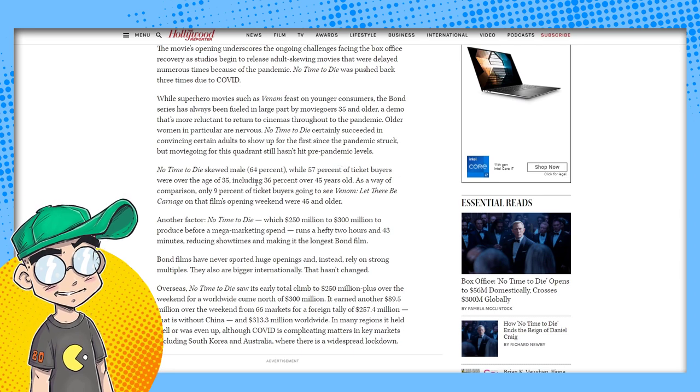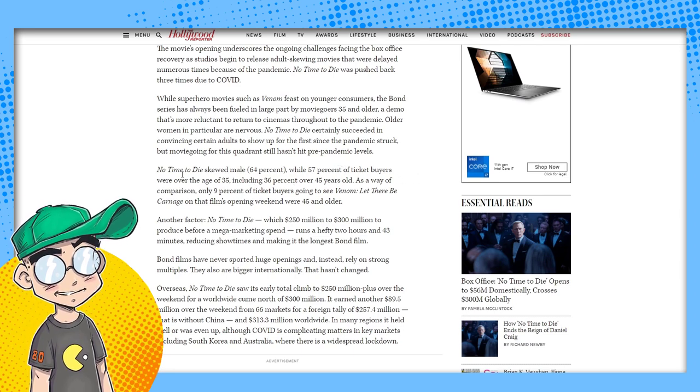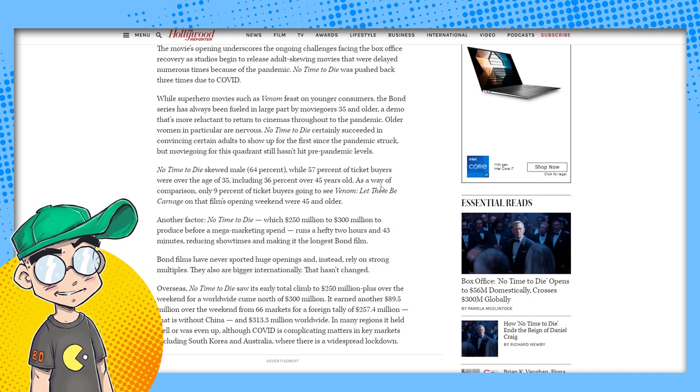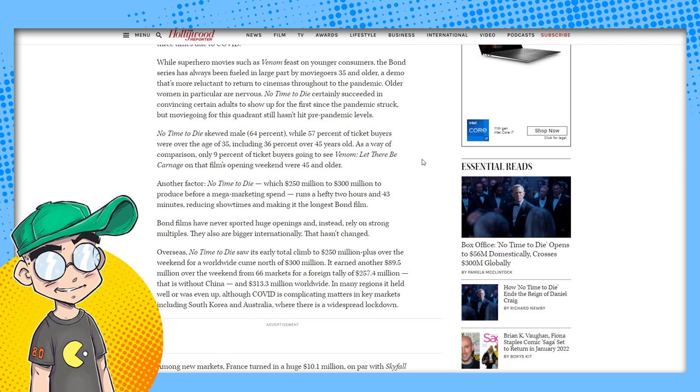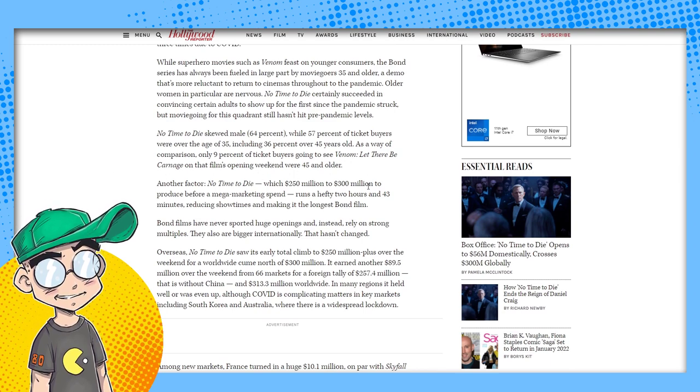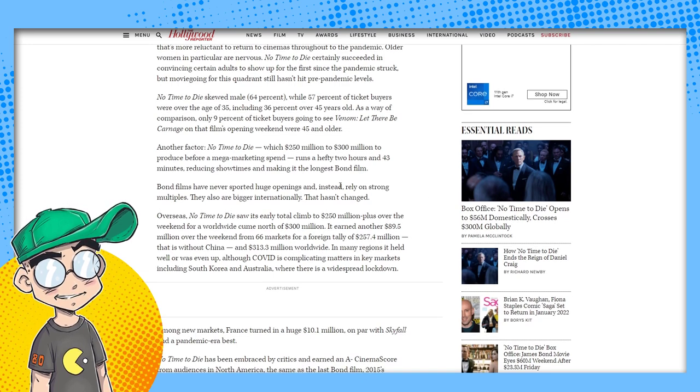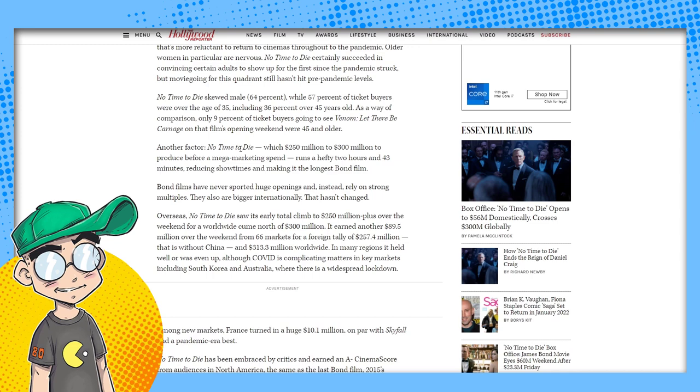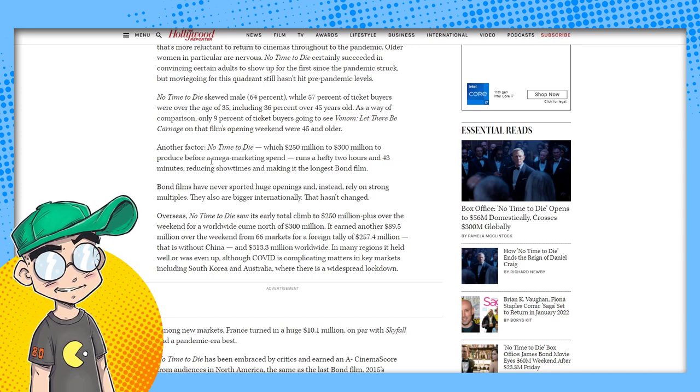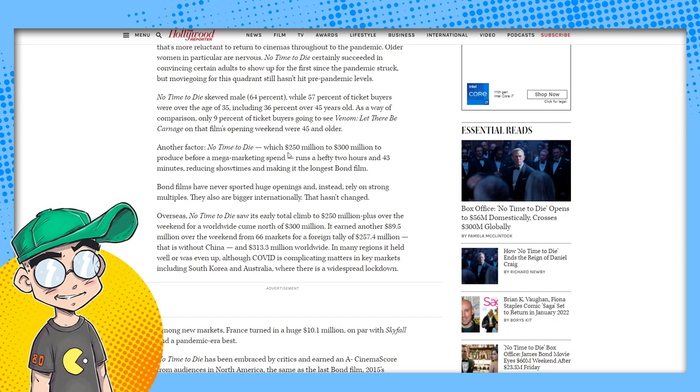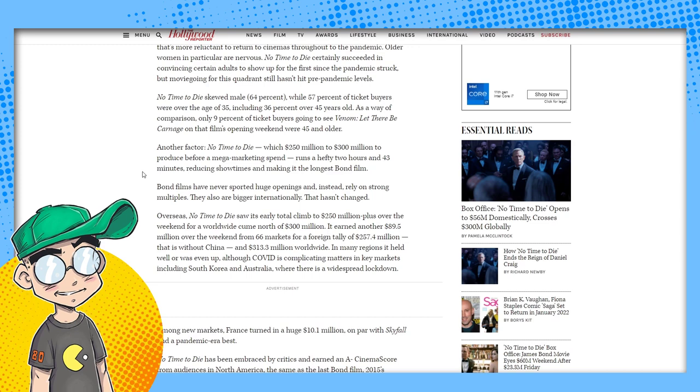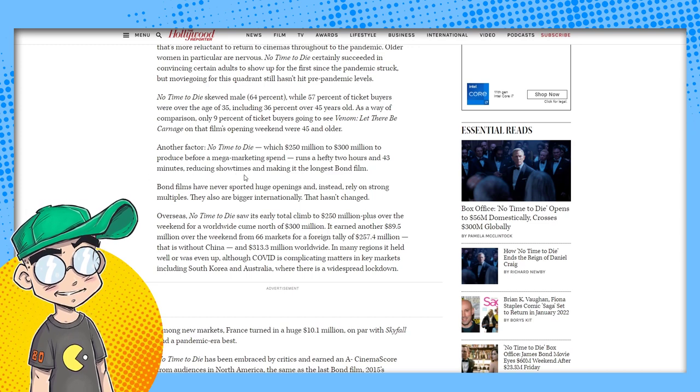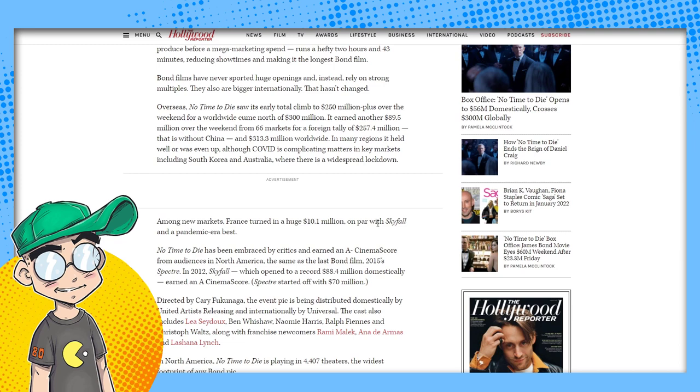No Time to Die certainly succeeded in convincing certain adults to show up for the first time since the pandemic, but movie going for this quadrant still hasn't hit pre-pandemic levels. Bullshit. Older people were at Venom. Older people were at A Quiet Place. There were actually older people at Demon Slayer. Old people didn't want to show up for No Time to Die. How come it made all kinds of money overseas? There's old people over there too, right?